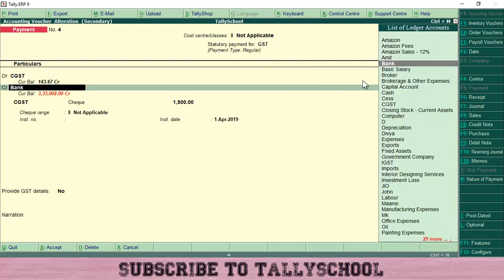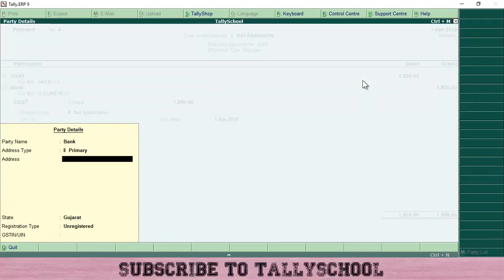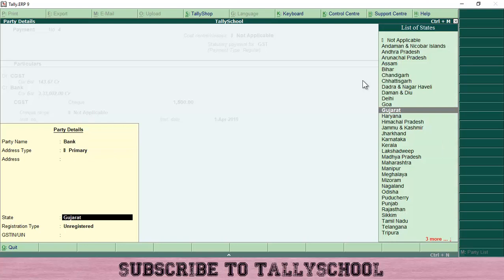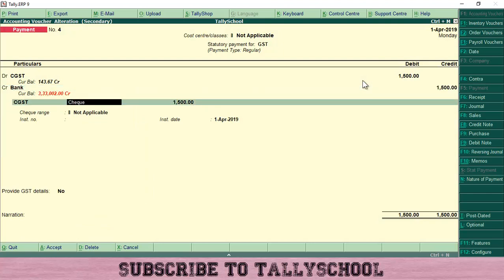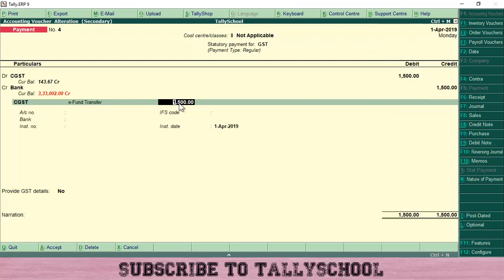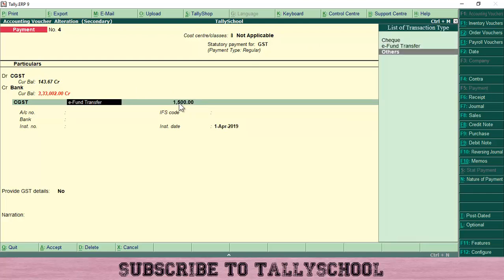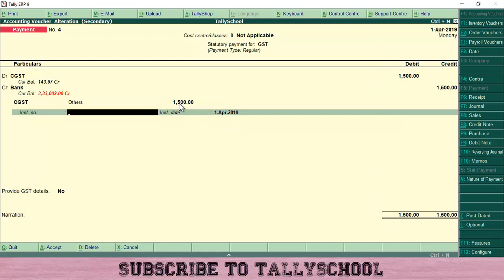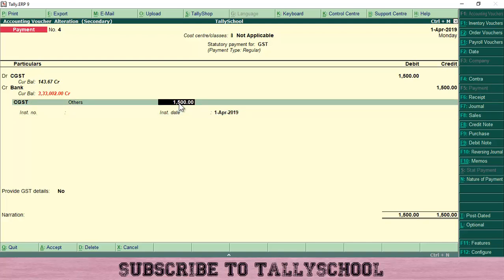Press Enter and it will obviously be paid through the bank, so select your bank account through which you are paying GST. Press Enter — it shows bank details; even if you don't enter the bank details here, it will be fine. Now press Enter. For CGST, if you paid by cheque you can select that, but if you paid online, select E-Fund Transfer. Enter 1500 rupees. You can also select 'E-Others.' Add the instrument number and date if applicable.